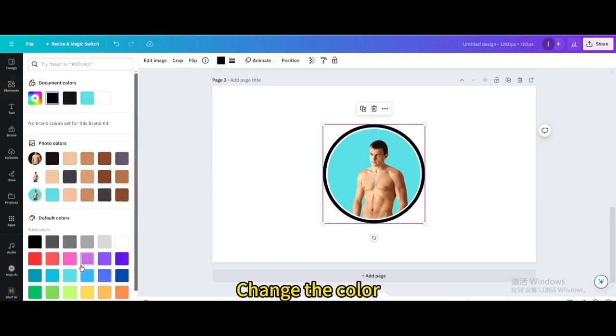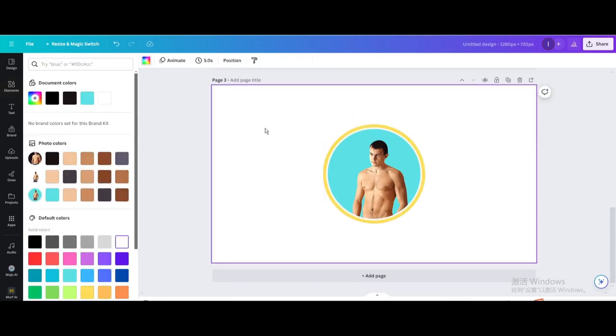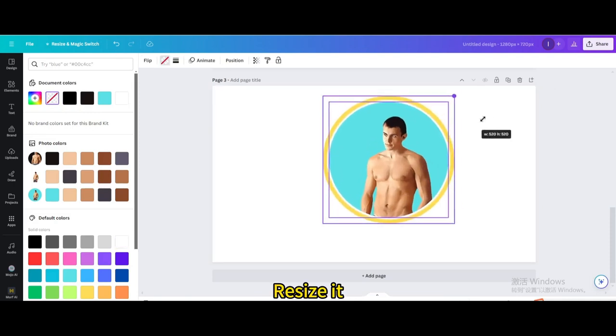Change the color. Select them. Resize it.